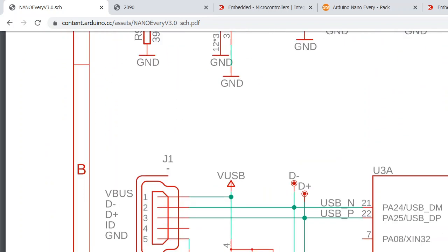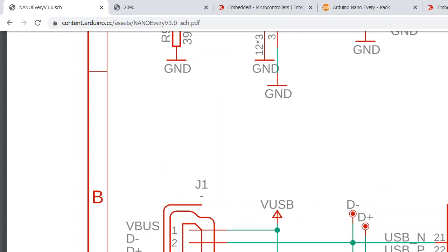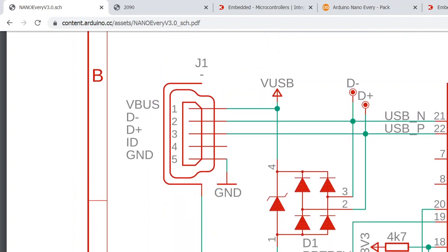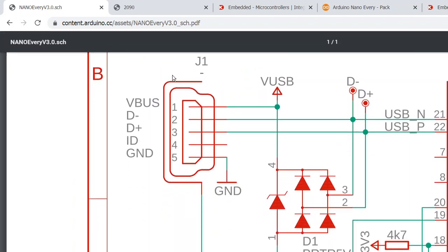...this USB connector J1. This one has a USB regular micro connector with five pins.